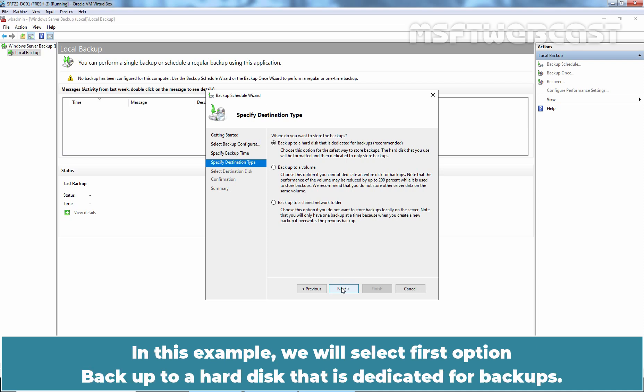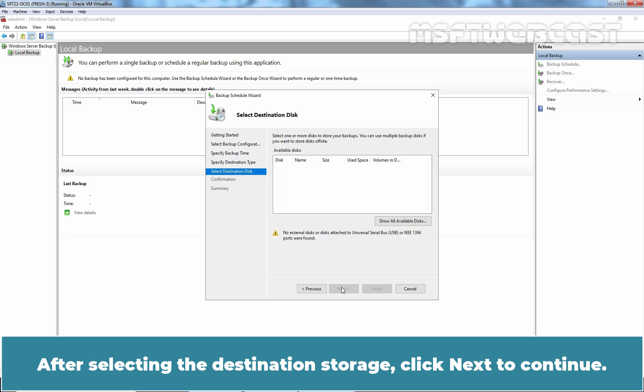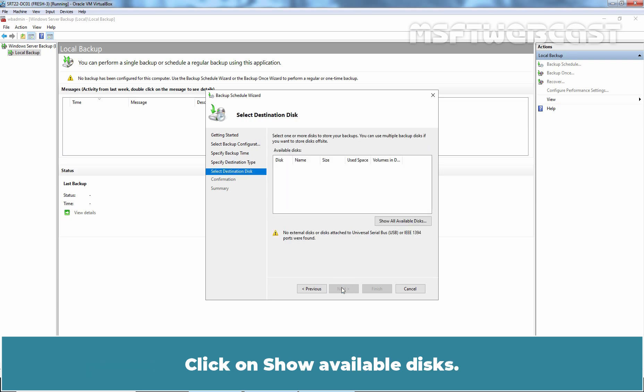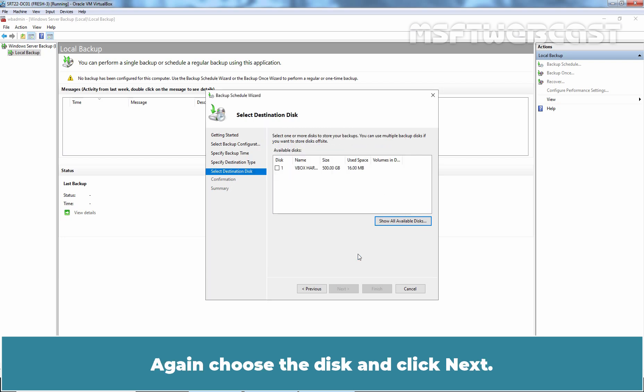In this example, we will select first option, Backup to a hard disk that is dedicated for backups. After selecting the destination storage, click Next to continue. Click on Show Available Disk. Choose the available disk and click OK. Again choose the disk and click Next.